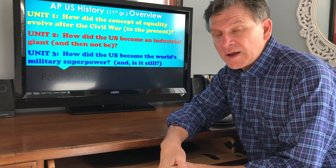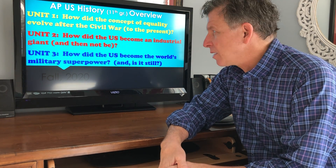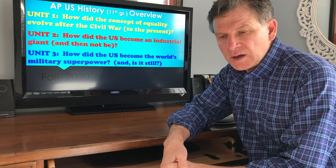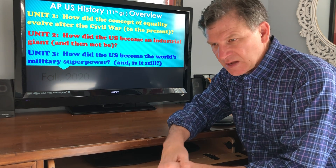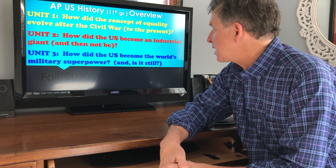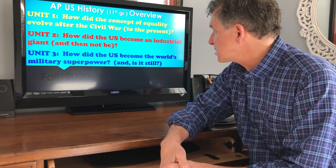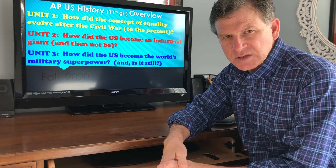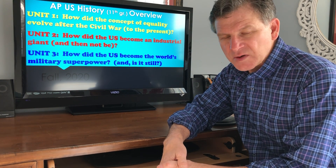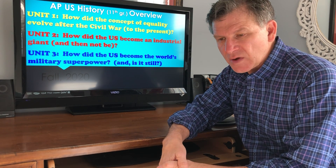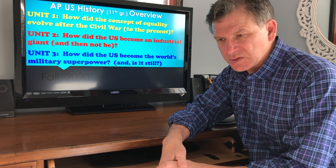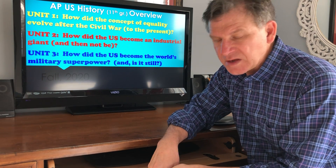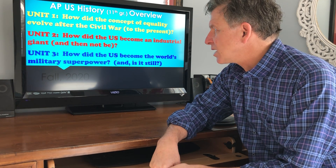My class focuses on three primary units. The first will attempt to answer the essential question: how did the concept of equality evolve after the Civil War all the way up to the present? This is where we really focus primarily on U.S. racial history that begins from Reconstruction all the way to the present.